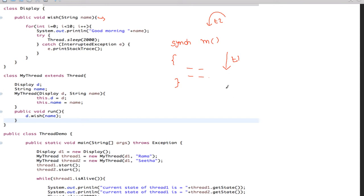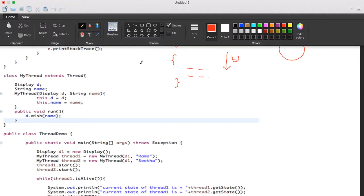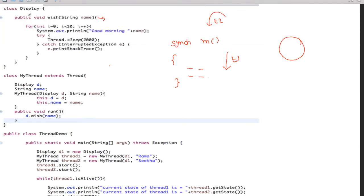If any thread wants to enter the synchronized method, it will need a lock. In Java, everything is an object. Suppose it is an object of my Display class - D1 is my object. Each and every object has a lock. You can't see or print that lock, but every object in Java has a lock. JVM knows this lock.